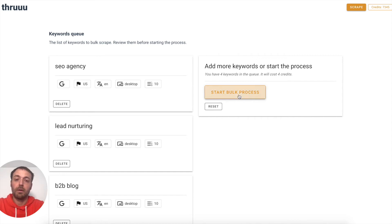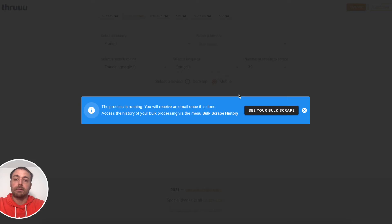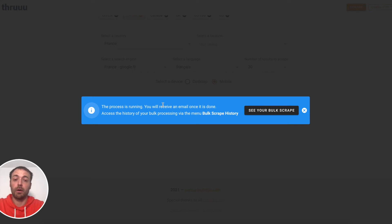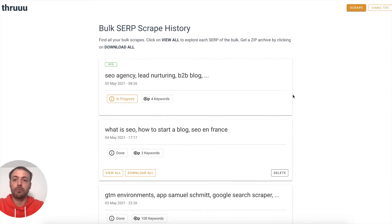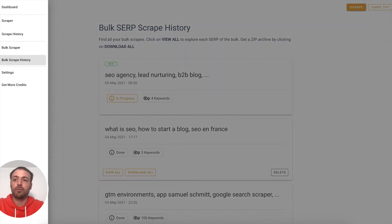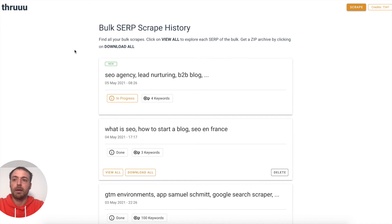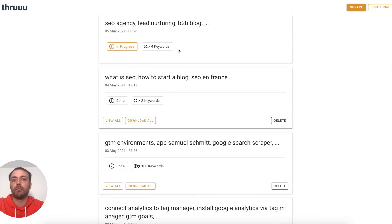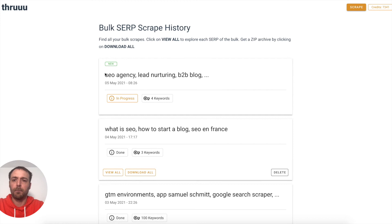When you're ready, click on 'Start the bulk process'. We click here now and the process is running. Once it's ready, you will receive an email with the link to the bulk scrape. If I click here, I go to the other view — the bulk scrape history. Here you can see this one is in progress, so it's the one we just ran. We have to wait a few minutes until it's done.